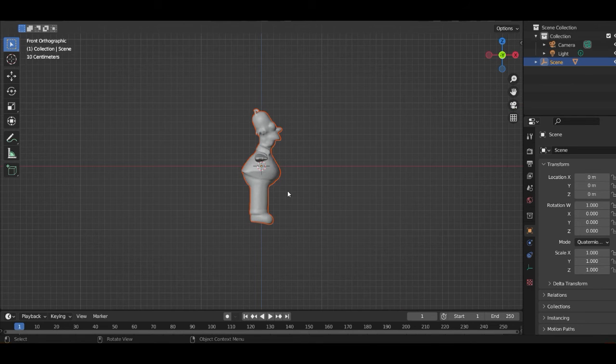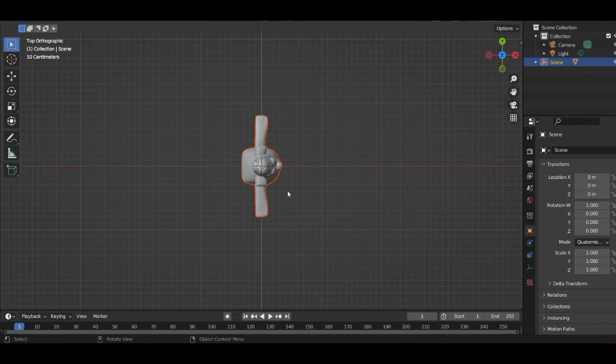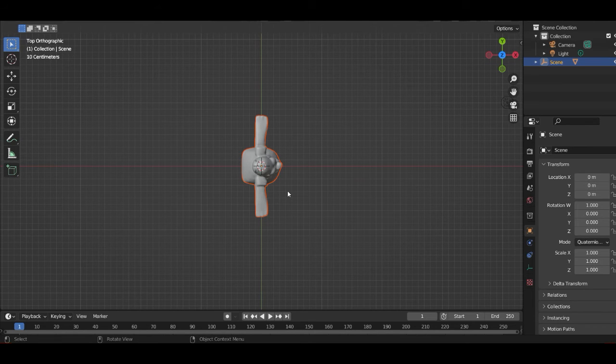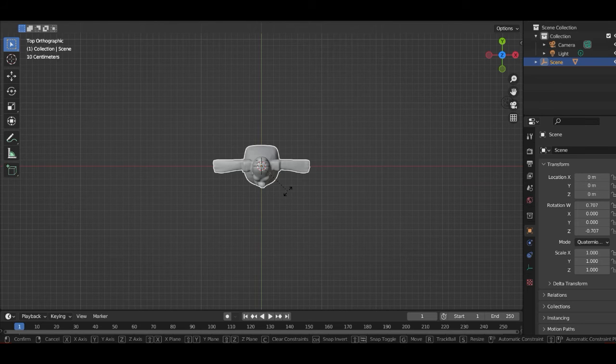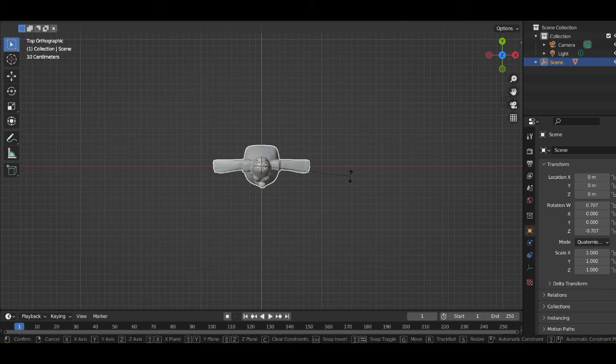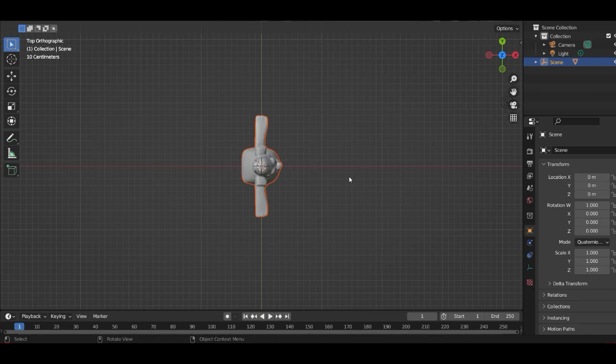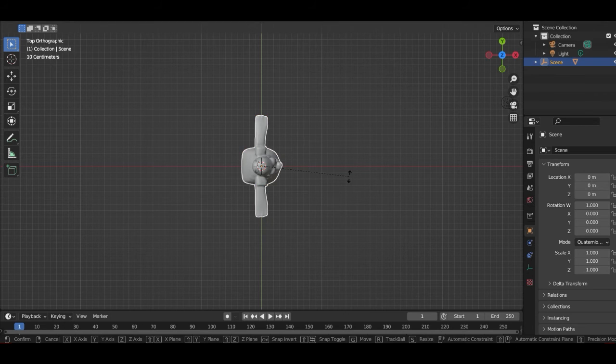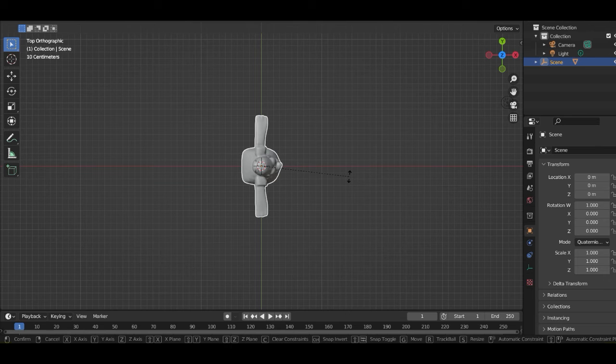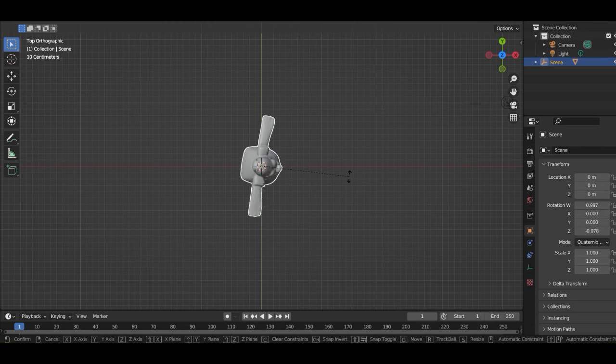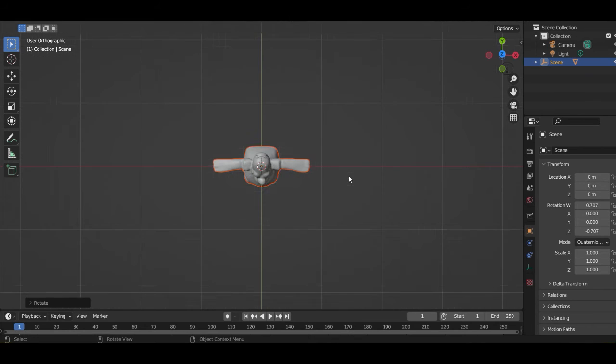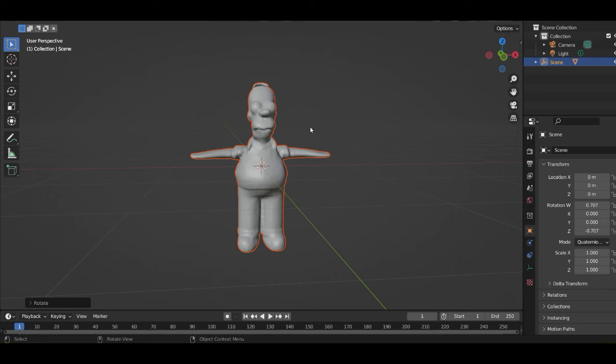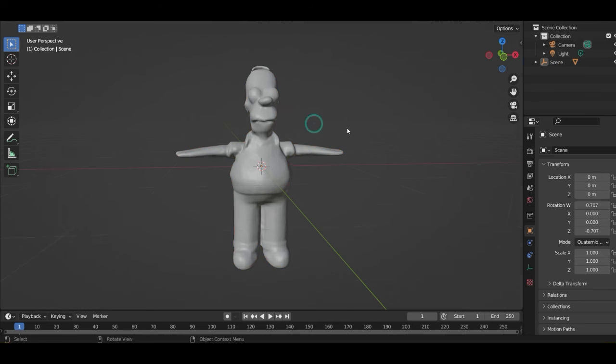Now we got him here. Okay, go to top view. And now we get R, Z, negative 19, our Homer Simpson here.